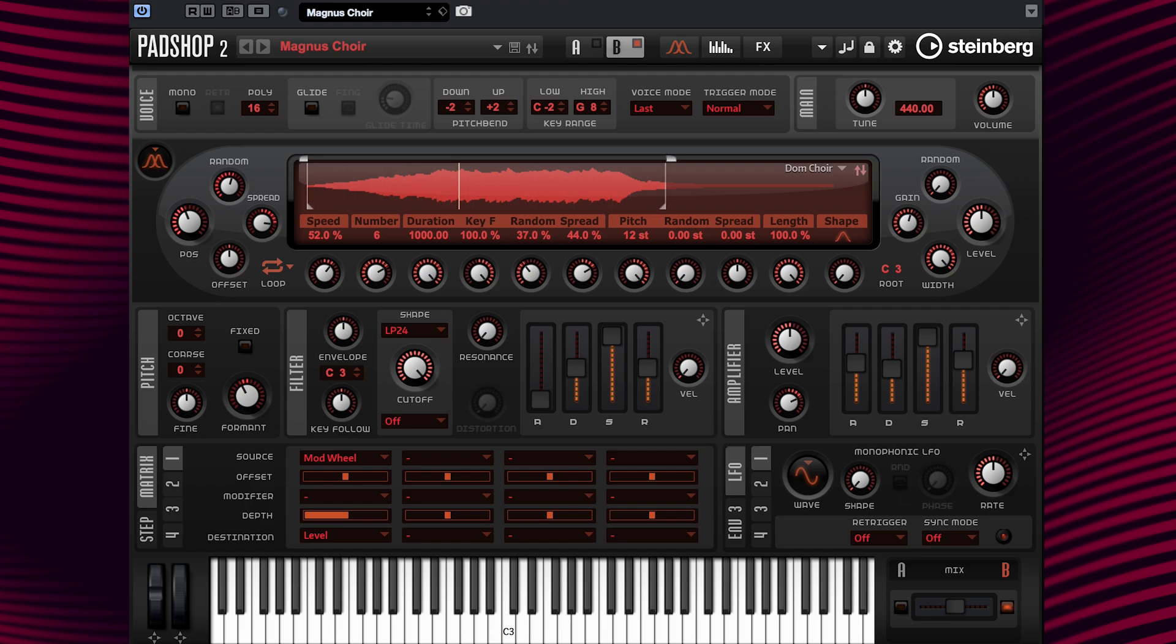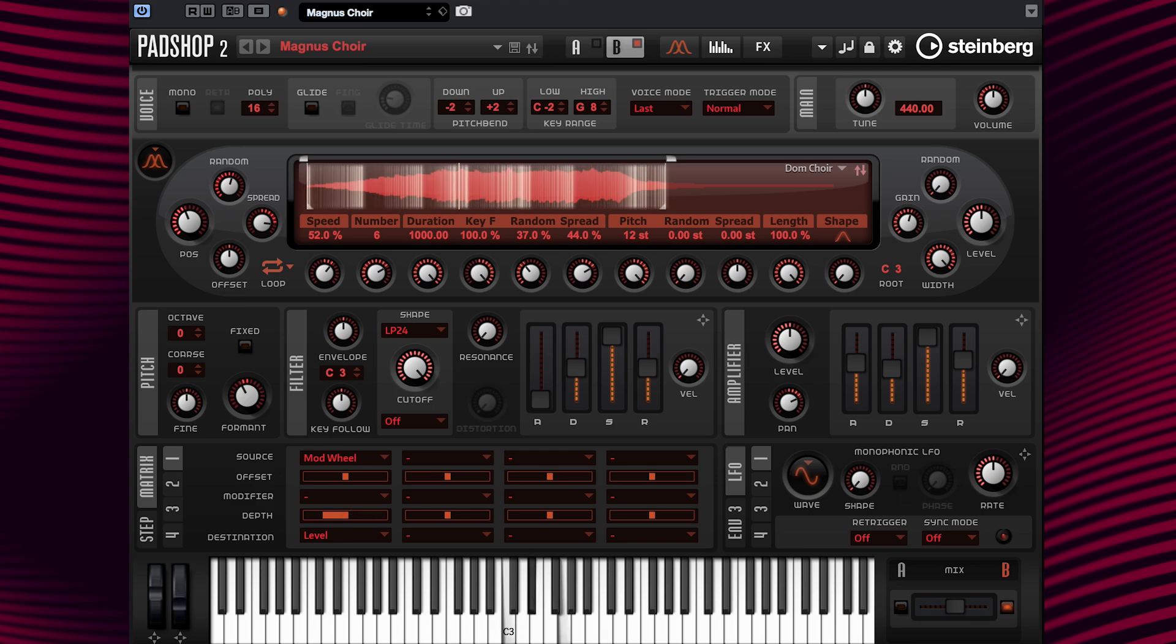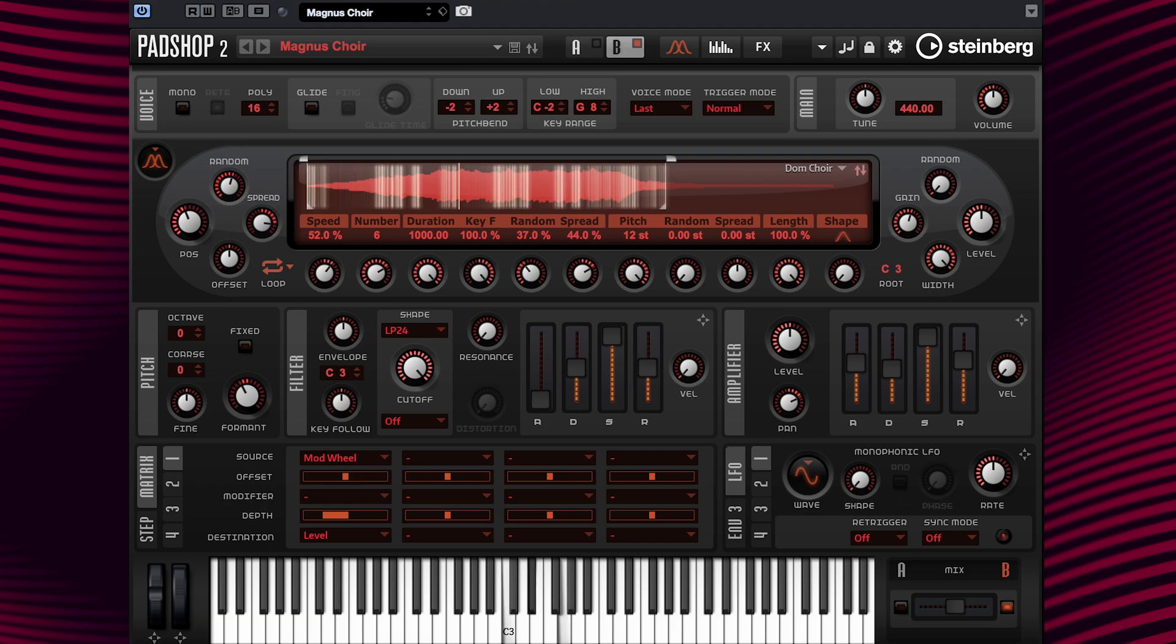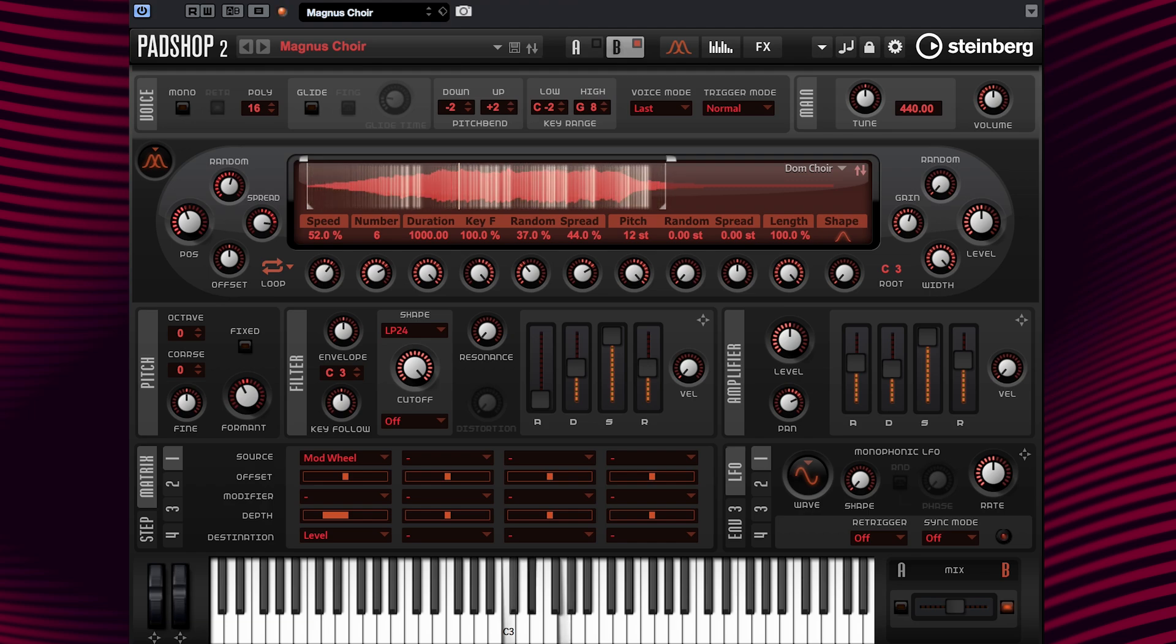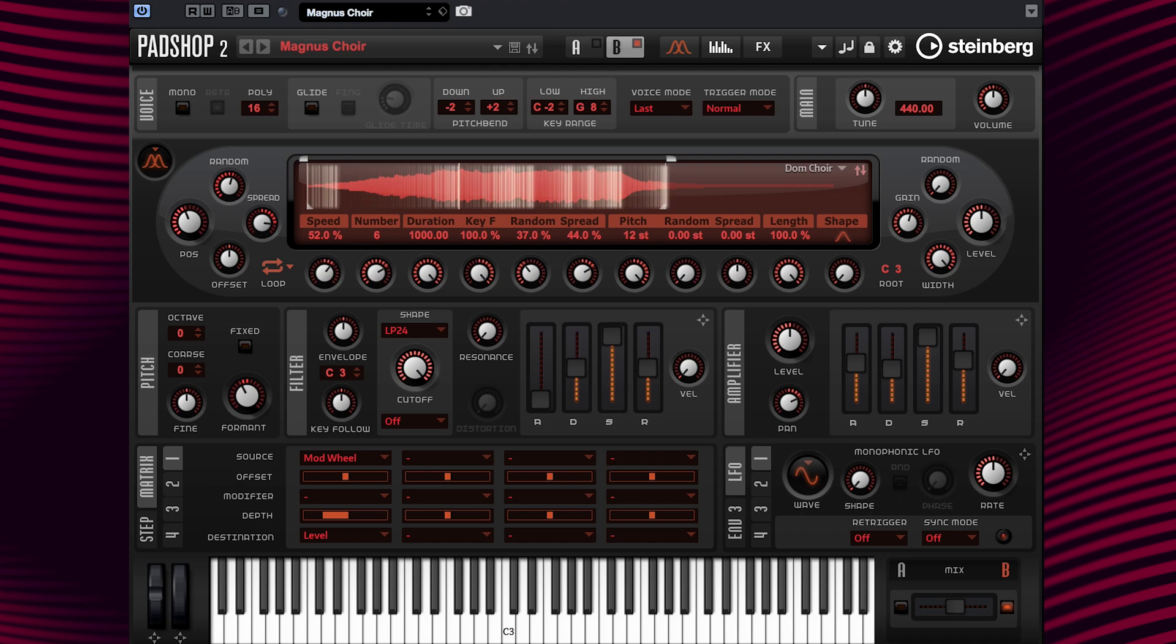So to fix this and dial in my mix, I'm going to set the value to minus 50 and have a listen. Okay, I like that.